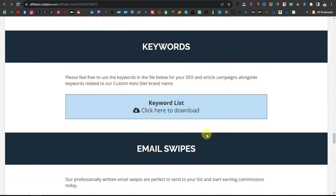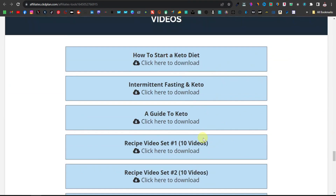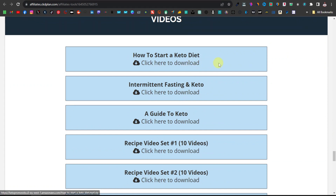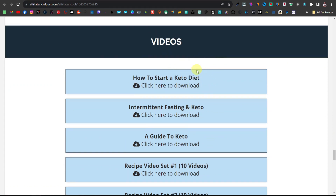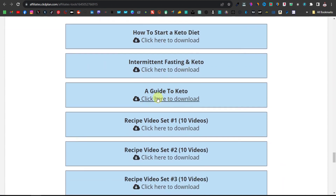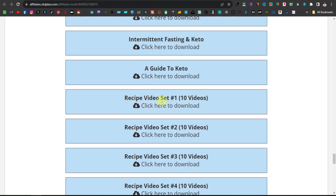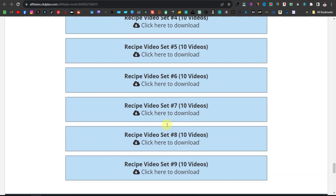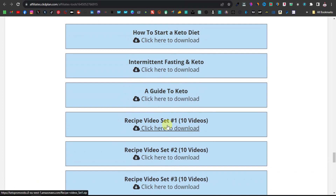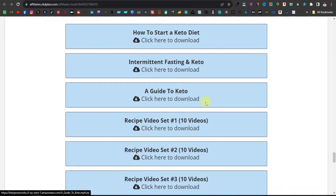What you want to do is scroll down all the way to where you're going to find videos. These are the videos that you want to use. As you can see you have: how to start a keto diet, intermittent fasting and keto, a guide to keto recipe video set. They do actually allow you to share these videos because they want you to promote this product, so you can easily download them and reuse them on YouTube or any other platform.